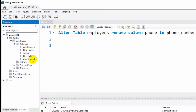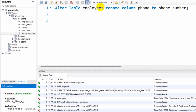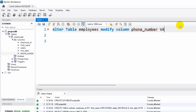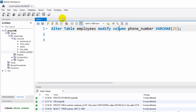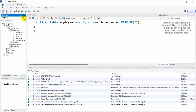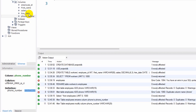Our phone_number column currently has VARCHAR(15). Let's say we want to increase the character limit from 15 to 25. For this we write ALTER TABLE employees MODIFY COLUMN phone_number VARCHAR(25). If we run this the query is successful. If we refresh and click on phone_number, you can see the type is VARCHAR and the length is now 25.